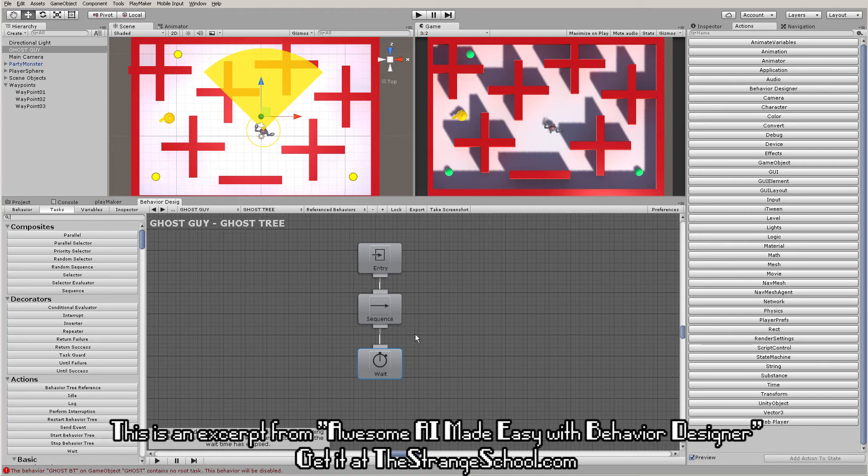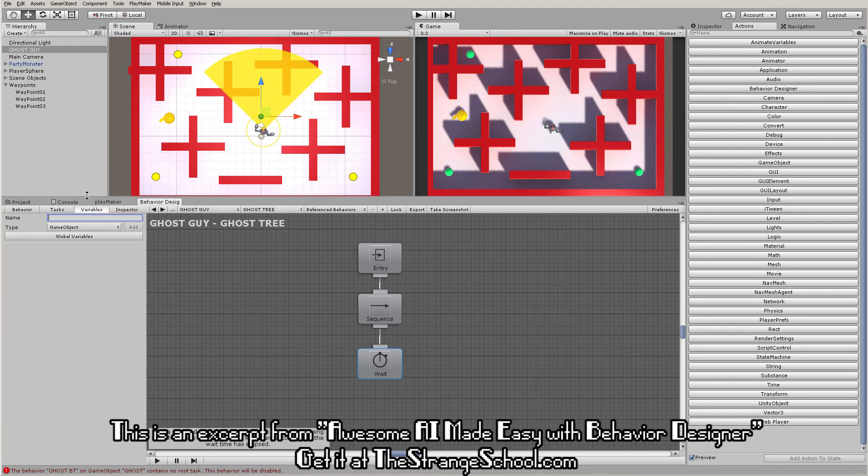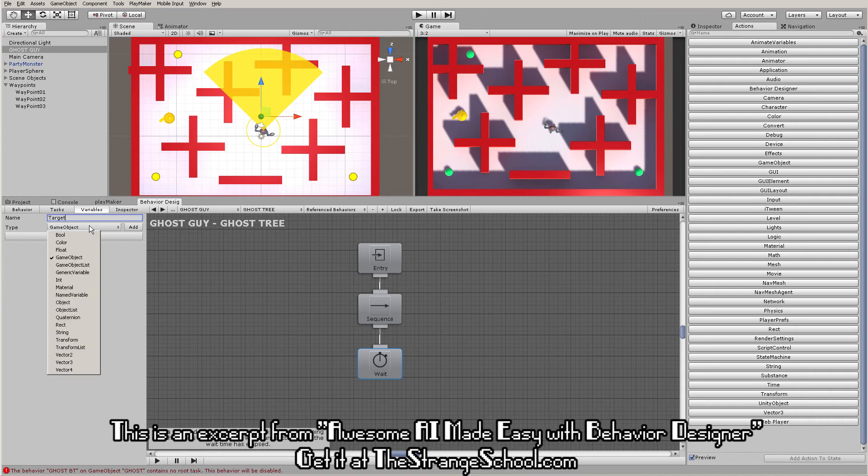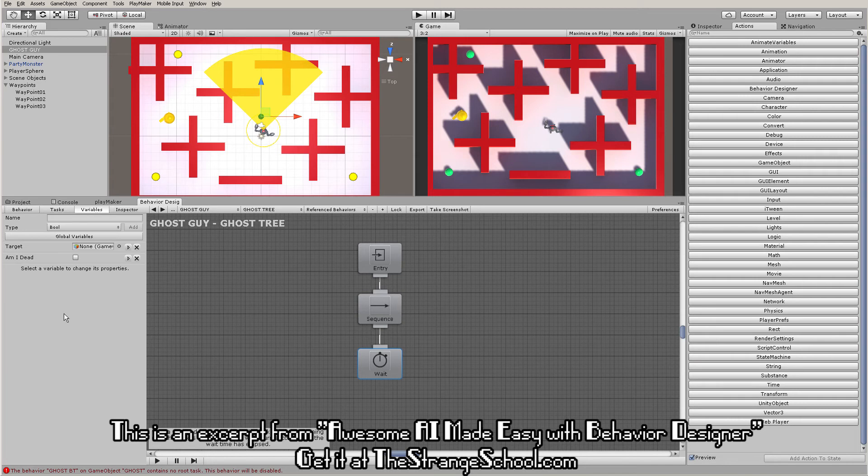You may be wondering, what about variables? Here's your variables, just like in Playmaker. To make a new one, you type in the name, choose the type, and add. Now you have a game object variable. Let's make a bool called 'am I dead'. Now we have a bool.